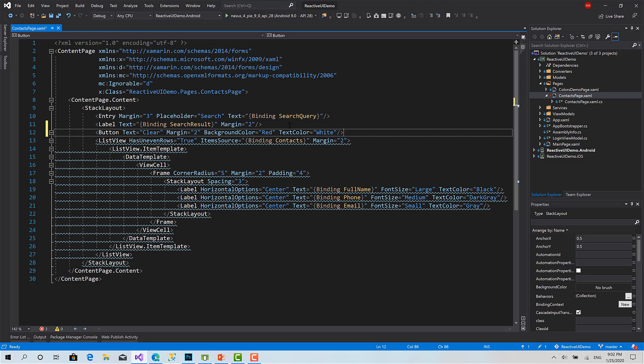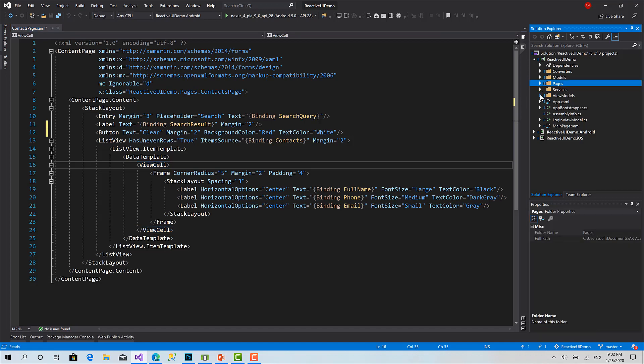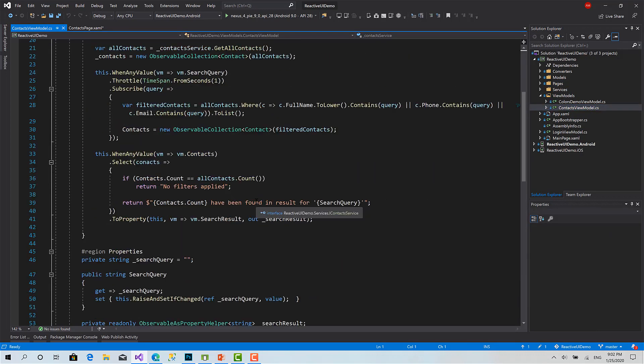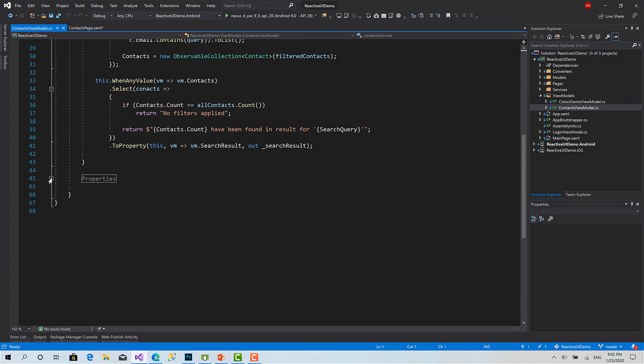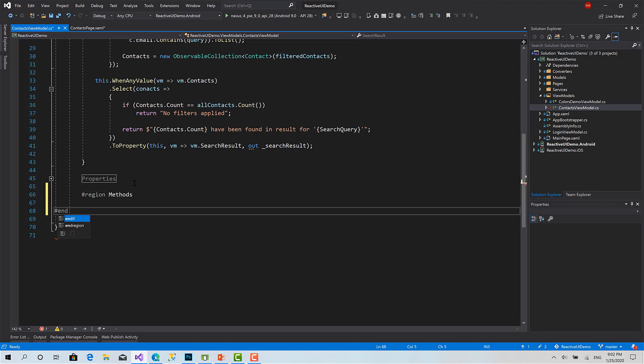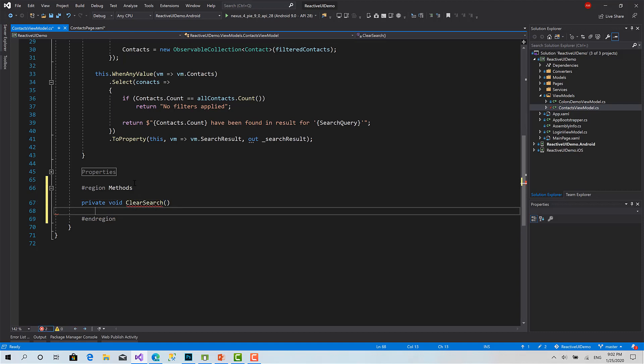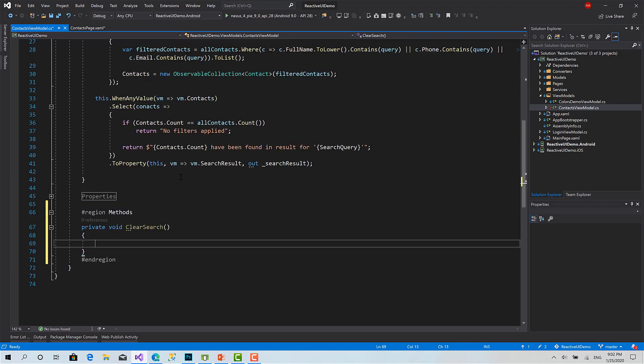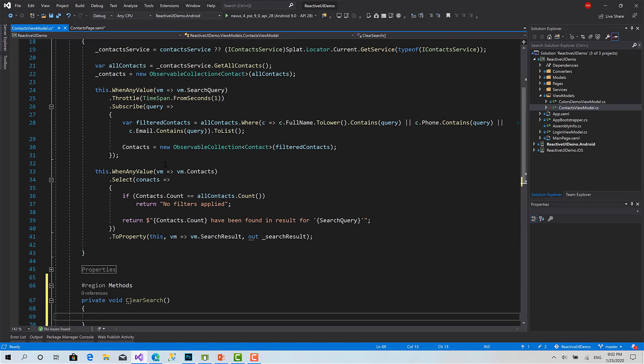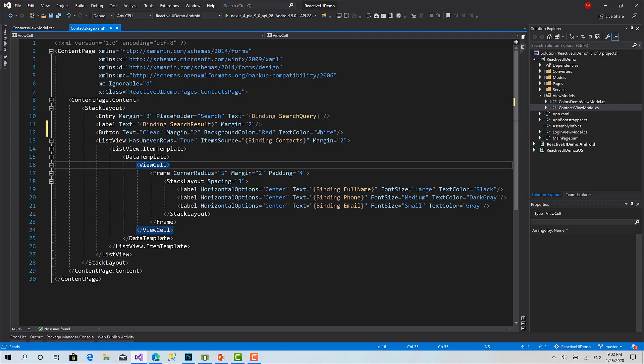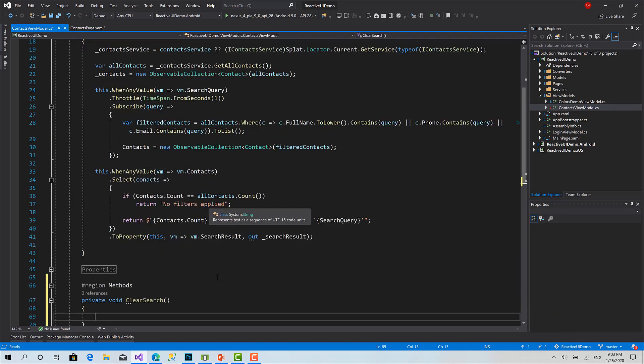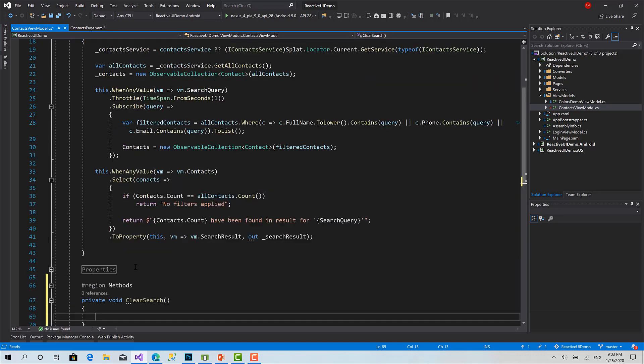Now I will move to the view model. Here I will create a function. This function I will call clear search. So simply here, you can see the benefits of ReactiveUI and observables. What I want to do if I want to simply clear the text here, I just should set the search query value to empty, and because it's two-way data binding, the value will appear reflected to the UI.